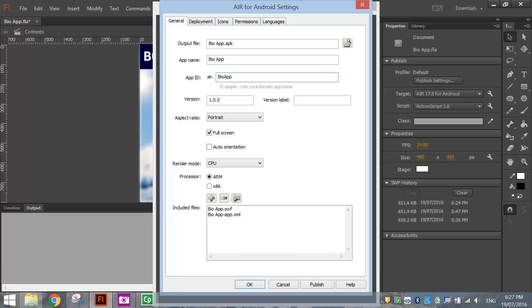It's version 1, aspect ratio will be portrait. You want to check the full screen box so your app goes to full screen. Everything else is fine there.